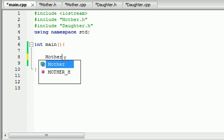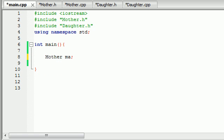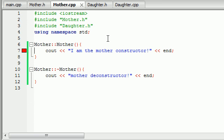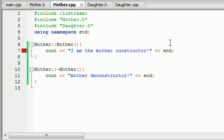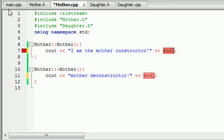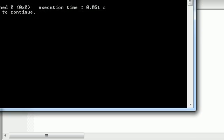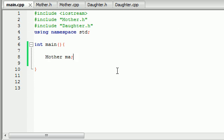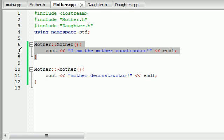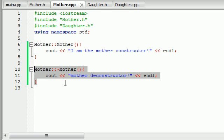Whenever we create a mother object like 'mother ma', it should build the object. I messed up something — looks like 'endl' needs to be fixed because 'end' is not a keyword. Let's run this again. Whenever I create a mother object, you can see the object gets created: 'I am the mother constructor.' And whenever the program ends and the object gets destroyed: 'mother destructor.' Our mother object works as expected.